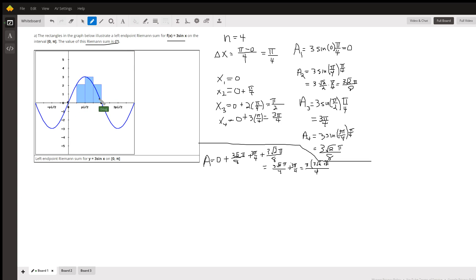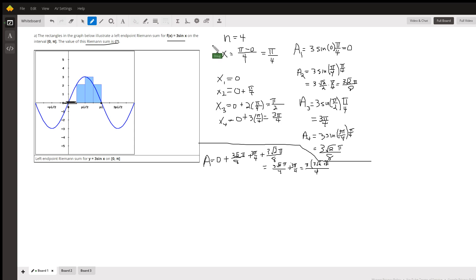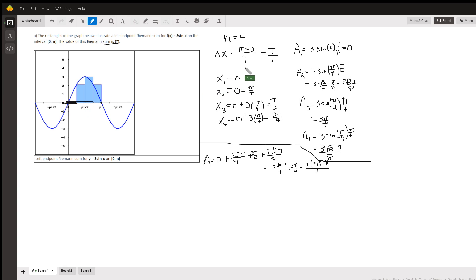It looks like there's only three rectangles here, but if we're using left-hand endpoints on 0 to pi, there's a rectangle here — it just happens to have a height of 0. So n is 4, four rectangles, and the length of each sub-interval is the right-hand endpoint minus the left-hand endpoint divided by 4. So every one of these rectangles has a width of pi over 4.